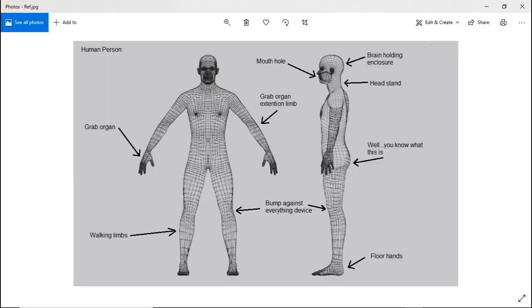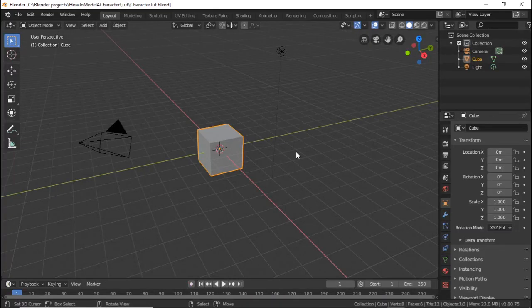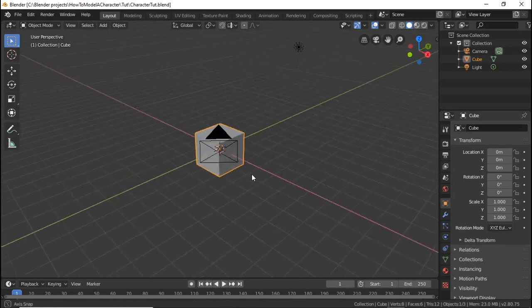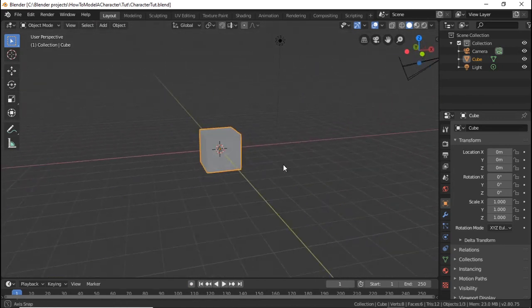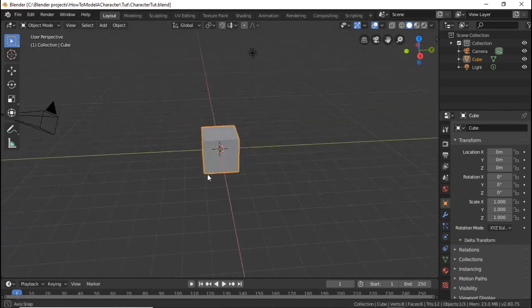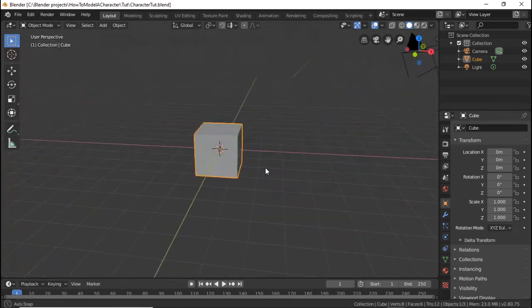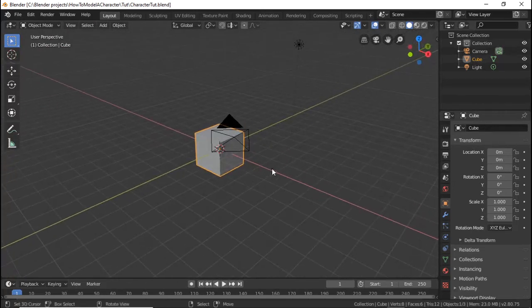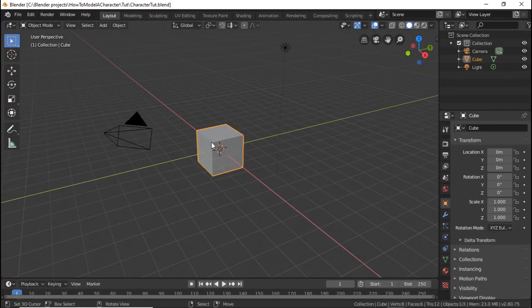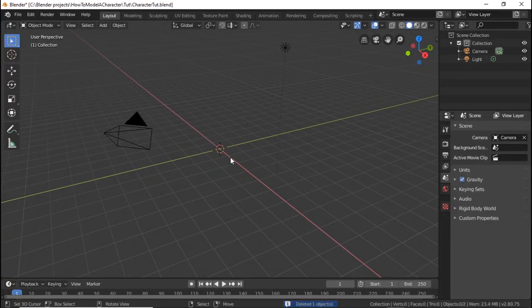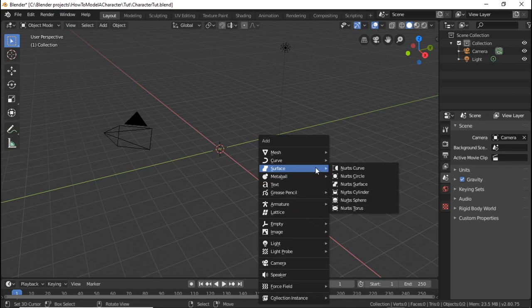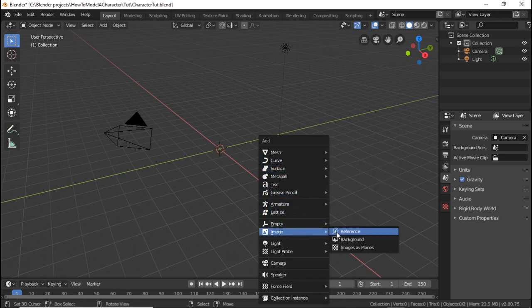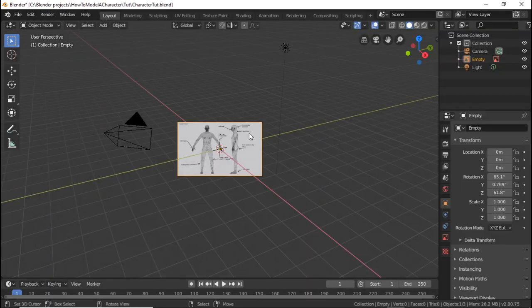All right, so next thing is we pop into Blender. I'm using Blender 2.8 at the moment, but it should work in mostly any Blender version. We can delete the default cube if you want. You can use it, it doesn't mind. So the first thing you need to do is press Shift-A and add an image reference image. Navigate to this reference image that you have and say load reference image.